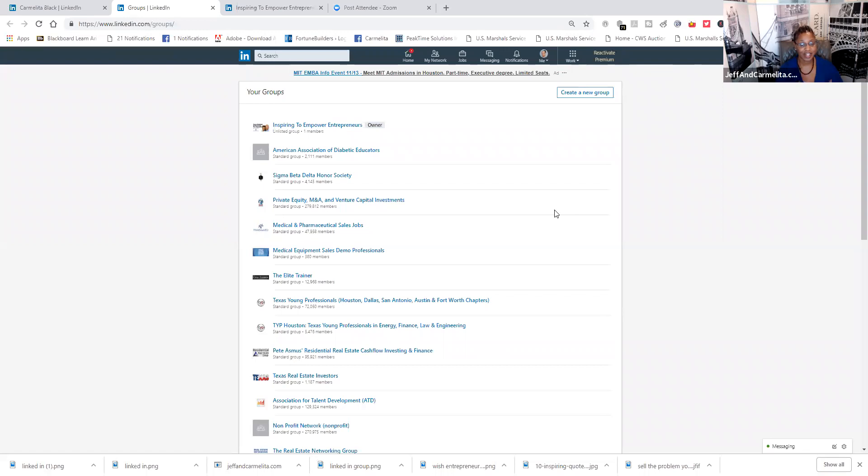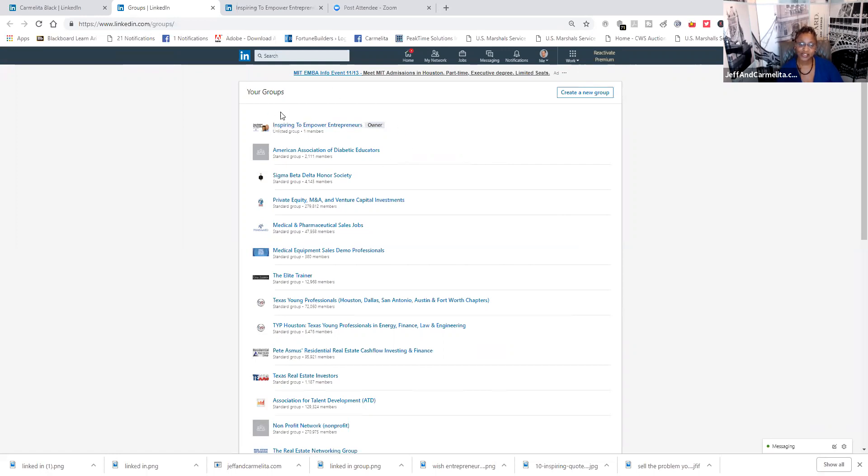Now, as the owner of a group, that's a group that you're managing and you're posting to and you're in charge of and responsible for, you can have one group. Yes, one group. LinkedIn allows you to have one group.